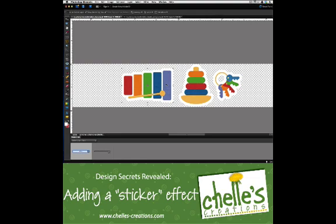Hi, this is Shell of Shells Creations and today I want to talk with you about a technique you can use to make some of the elements in your kits look like they were a sticker.